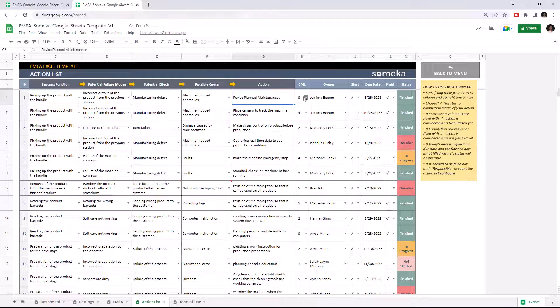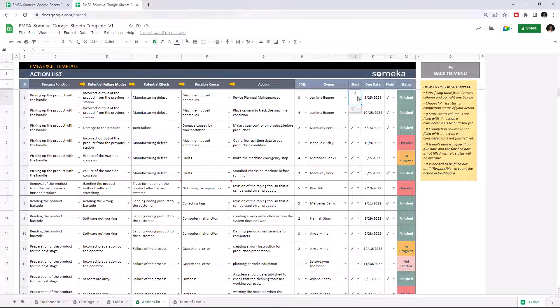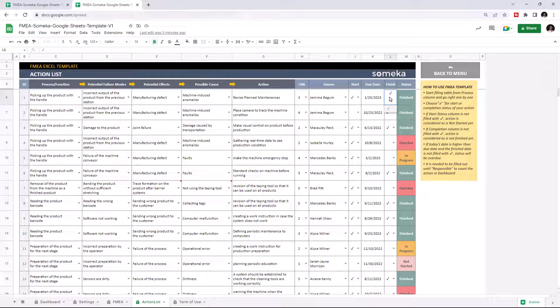Then select the countermeasure level and assign a responsible person. You can mark the action as start, set up a due date, and mark as finish when the job is done. The current status will be shown here automatically.